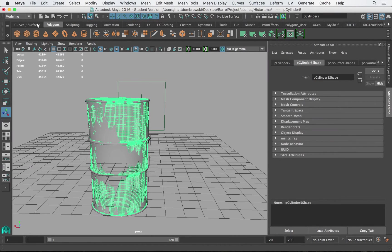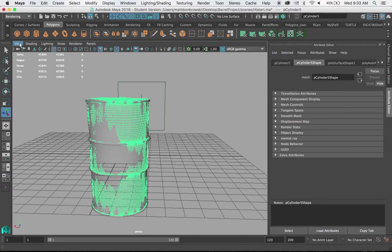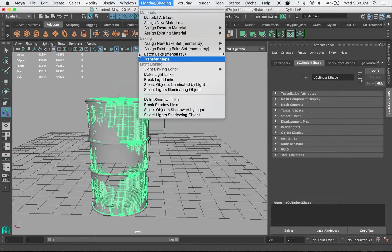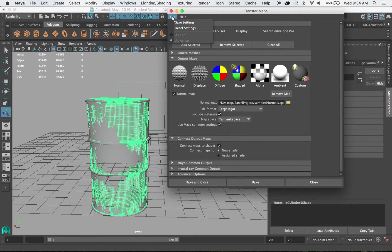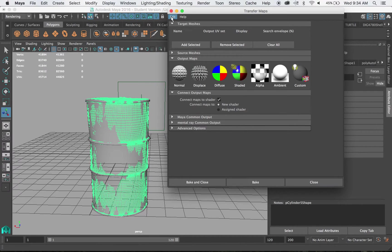So once you do that I want you to go to your menu set and I want you to change it to rendering. In rendering I want you to go to lighting and shading or lighting slash shading and find the attribute called transfer maps. Go ahead and open transfer maps and I'm going to do a quick reset of all settings just so we all have the same thing.